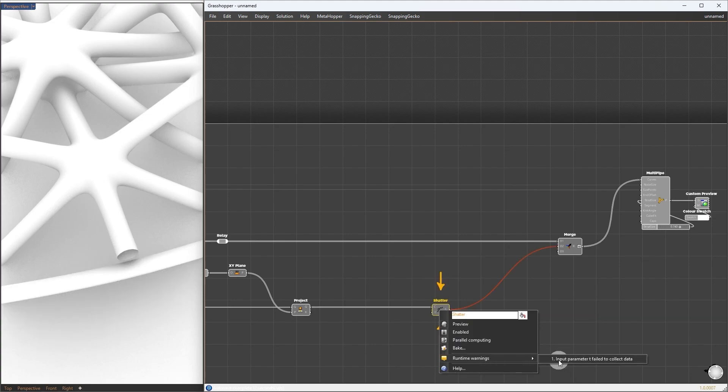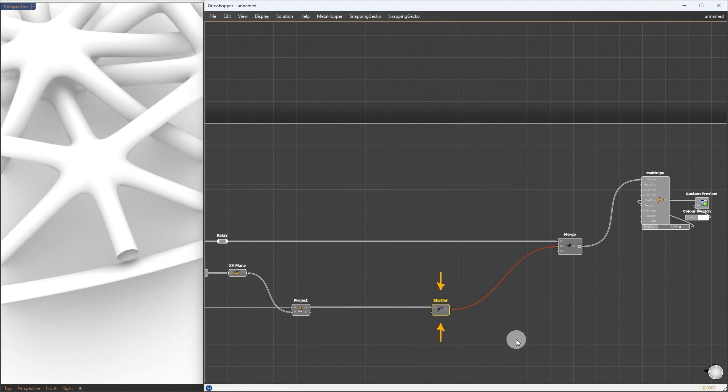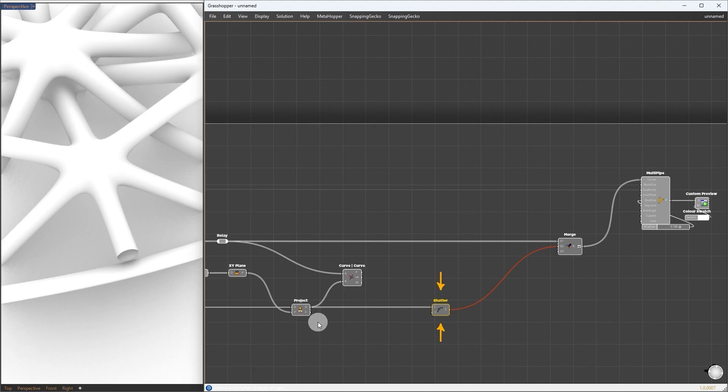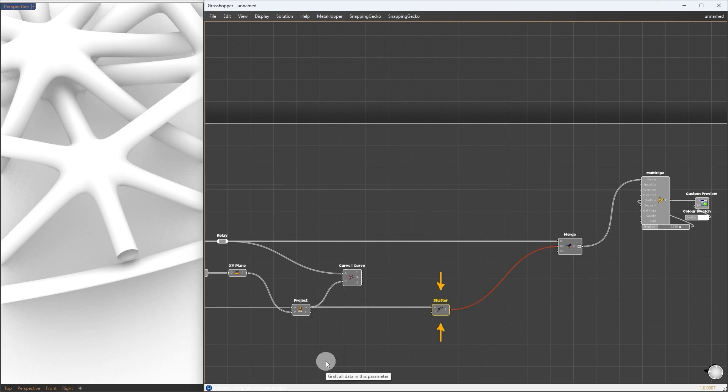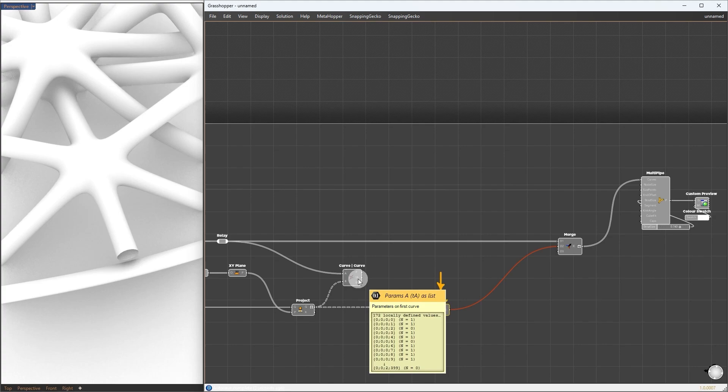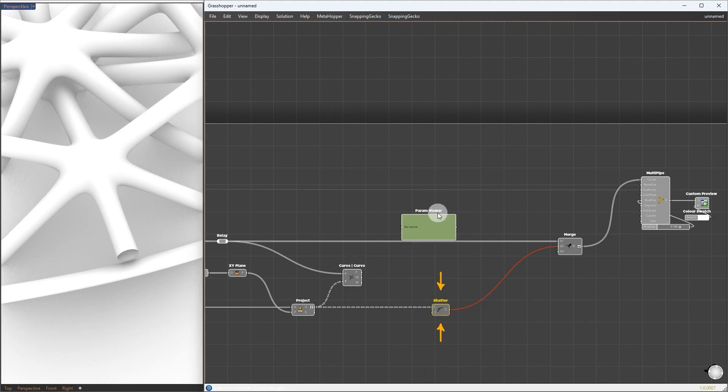Now, we need the parameter where to shatter it, which we can simply get from the curve-curve intersection component. The first set of curves will be the patterns, and the second one will be the boundaries. I will graft it here so it keeps the boundary curve data structure intact.